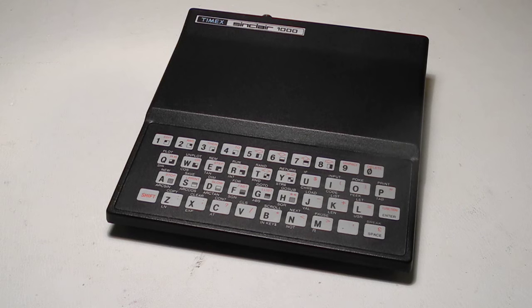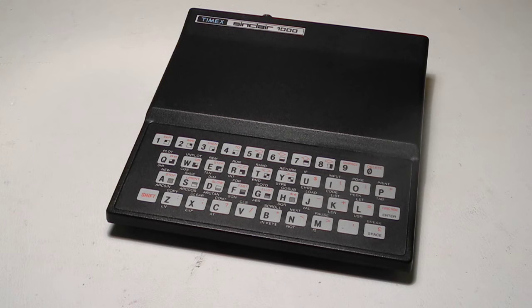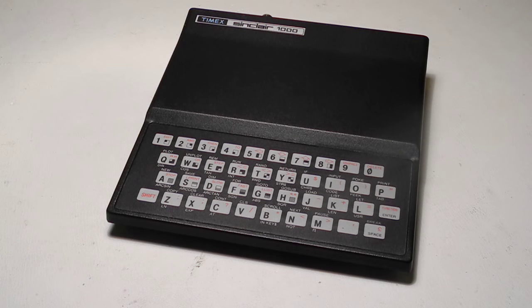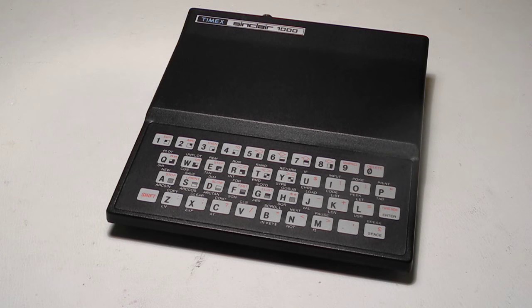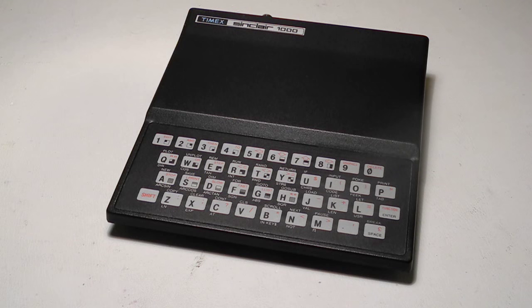The Timex Sinclair 1000 is housed in a plastic case about 6.5 by 7 inches by 1.5 inches high with an integral 40-key membrane keyboard.